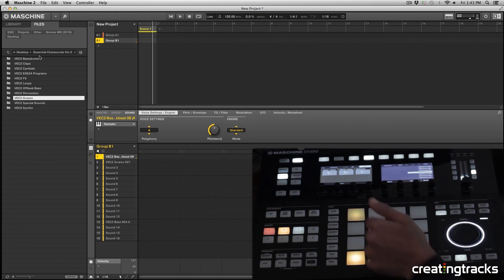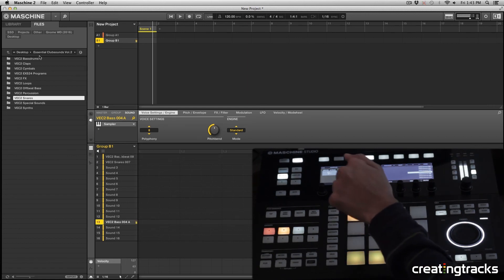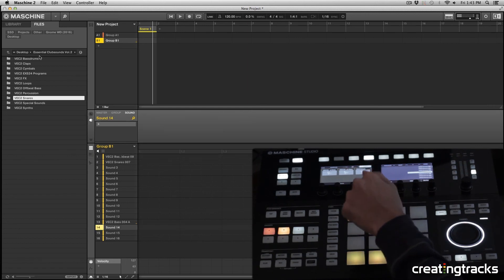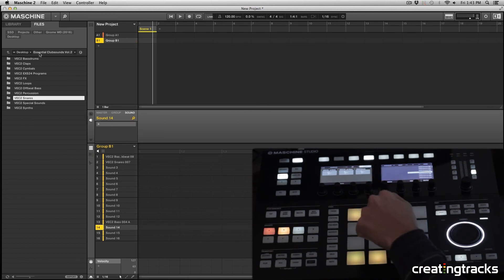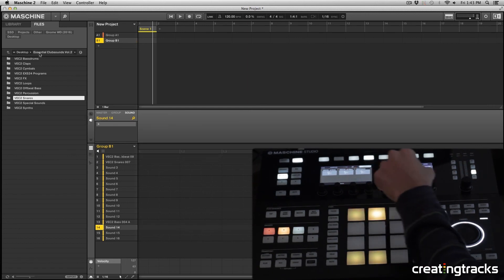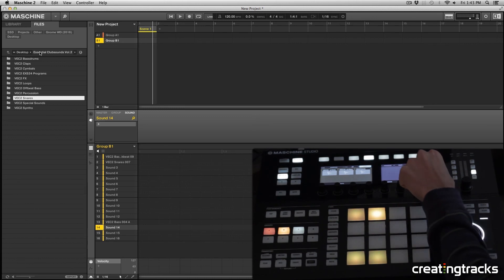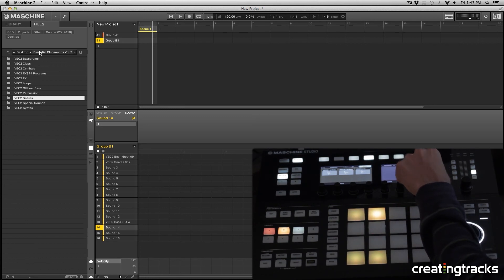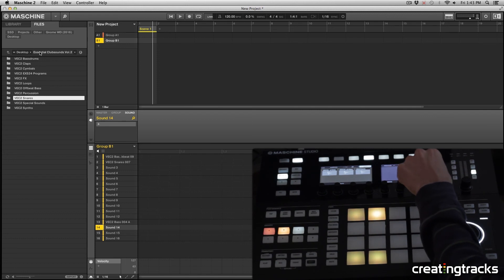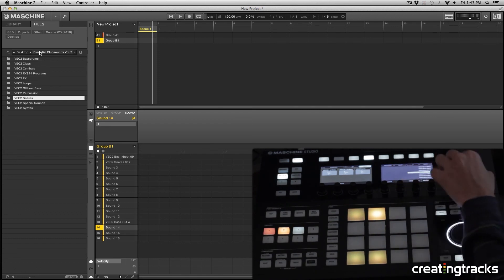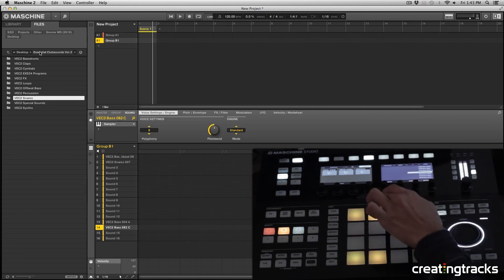Now that we're loading these samples, I'm going to select another pad, go to my bass, and pick a different bass in a different key. I'm going to add a C note.